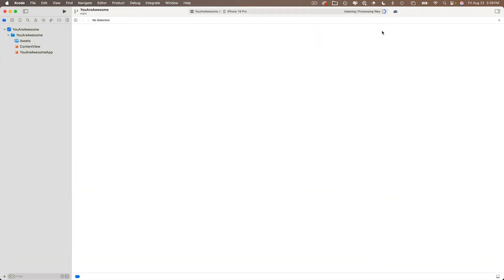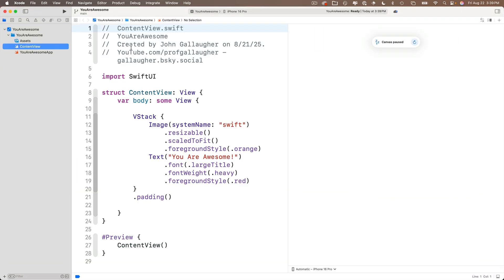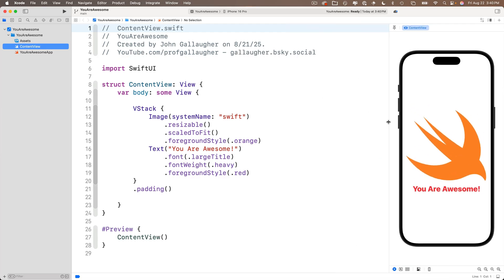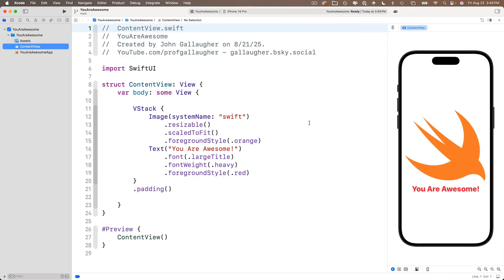Click on ContentView, click the Resume button next to 'Canvas Paused', and there it is — GitHub greatness. We have our project restored from the web. This is the version with the Swift image in orange and the text 'You Are Awesome'. Outstanding. So now you know how to commit to Git, push to GitHub, set up a README file, and download versions of your projects.